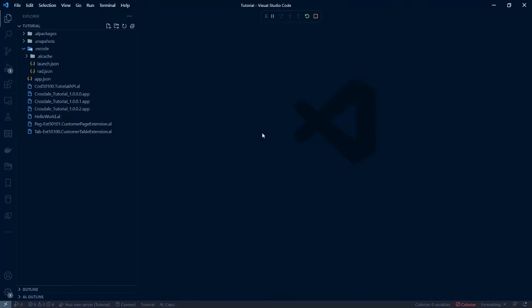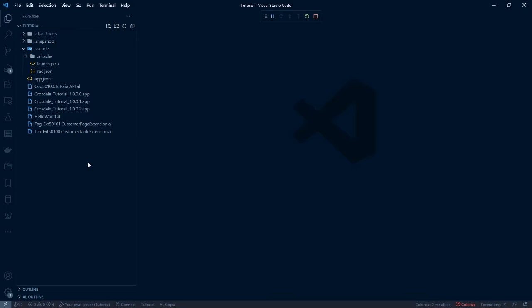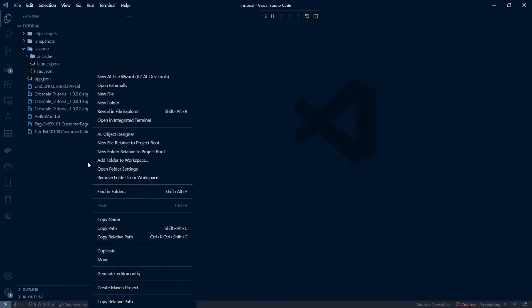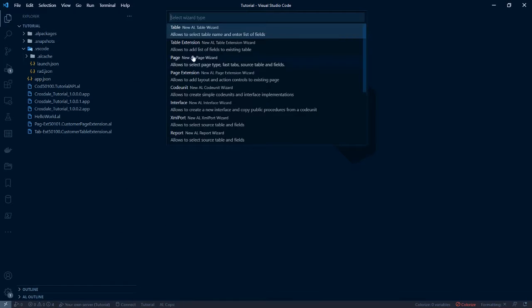Let's go to our project. If you don't know how to create that, I have some other tutorials on setting up Visual Studio Code and importing the correct extensions. What we want to do is right-click, create a new file.